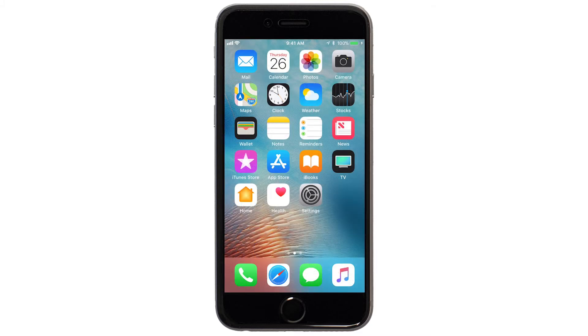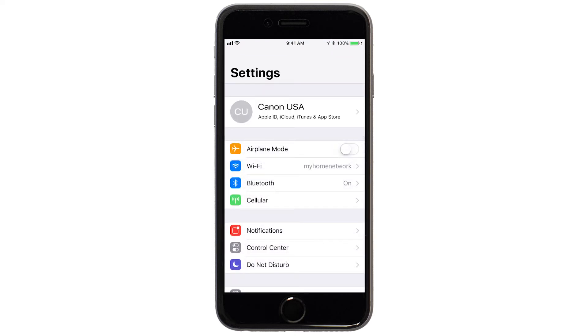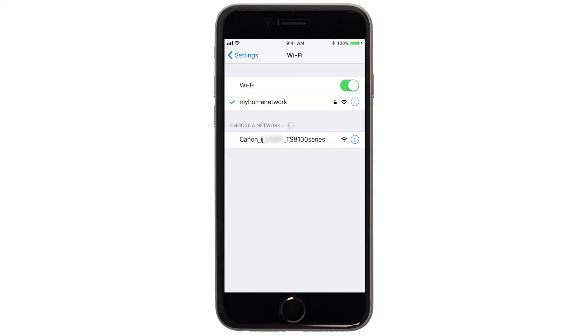On your iOS device, go to Settings. Select Wi-Fi and then connect to the network created by your Canon printer.